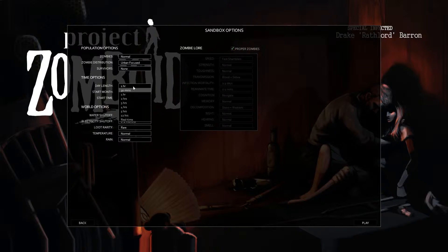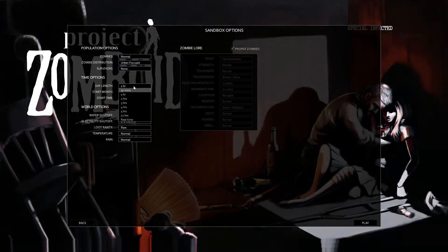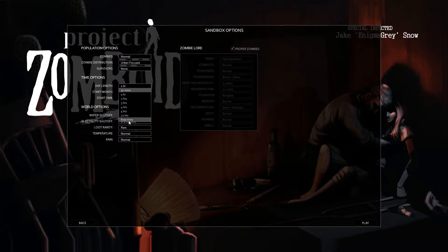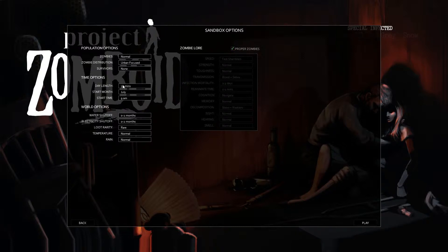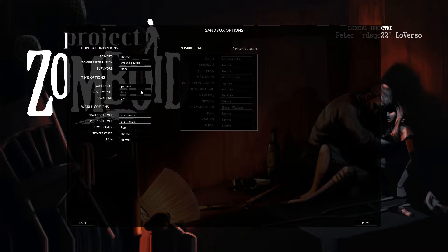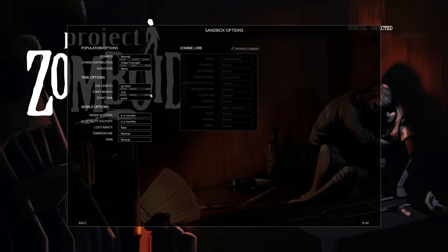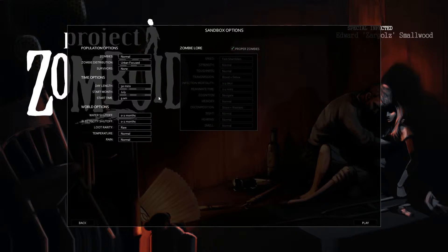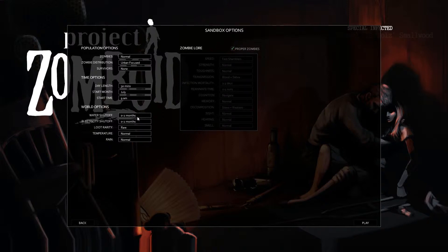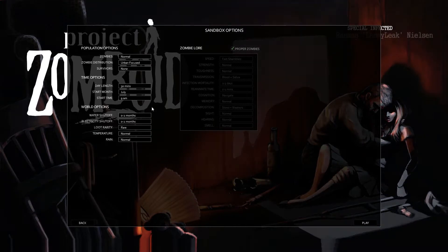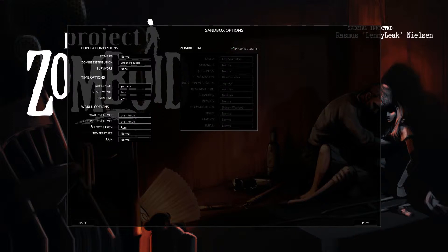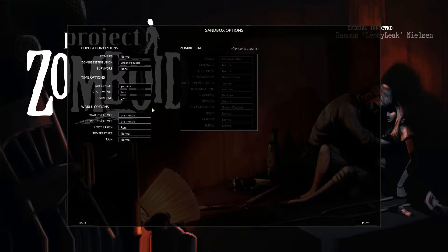We also have time options so we can customize the length of a day in real time. So it could be anywhere from 30 minutes for a day to go by to a real time day. We're gonna change it to 30 minutes. And for the sake of our relatively short videos, we have the start month which can be any month, kind of like Oregon Trail. You'll have different hardships if you do different times of the year. And we have world options like water shut off, electricity shut off, and these options allow you to configure the possible length of time that you can have running water and electricity in the city. Once that goes out you have to fend for yourself without it.